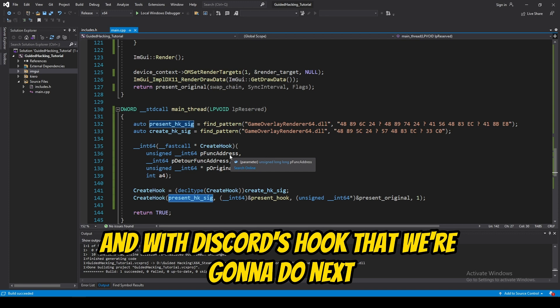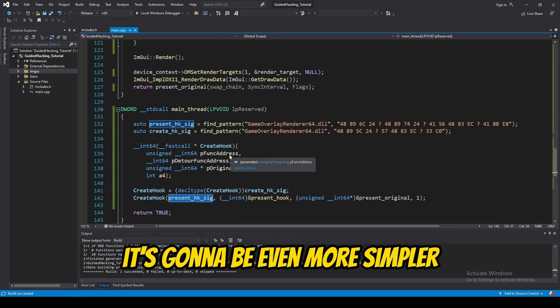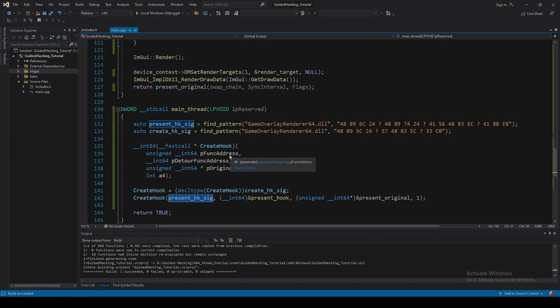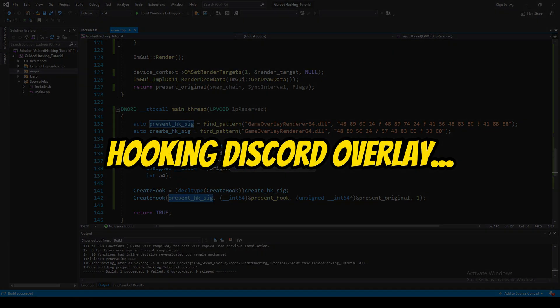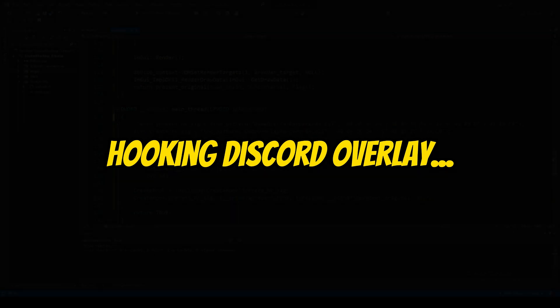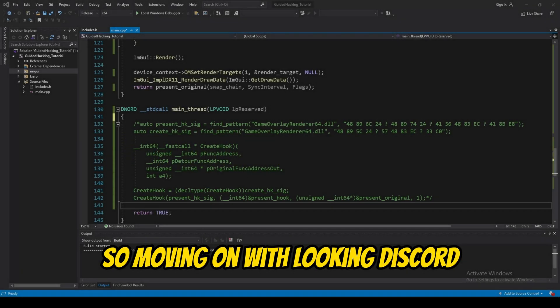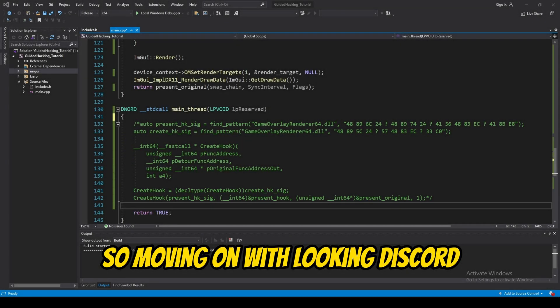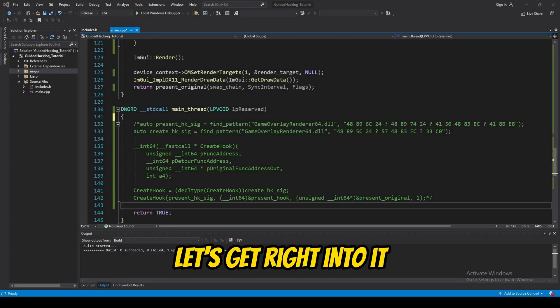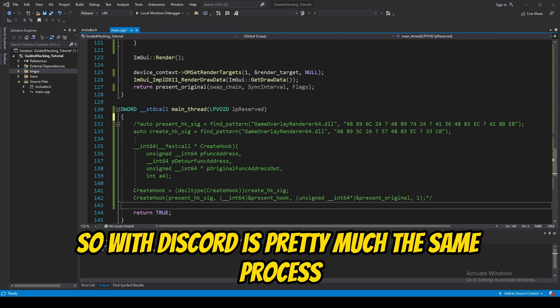And, with Discord's hook that we're going to do next, it's going to be even more simpler. So, let's jump right into that. Okay, guys. So, moving on with hooking Discord. Let's get right into it. So, with Discord, it's pretty much the same process.